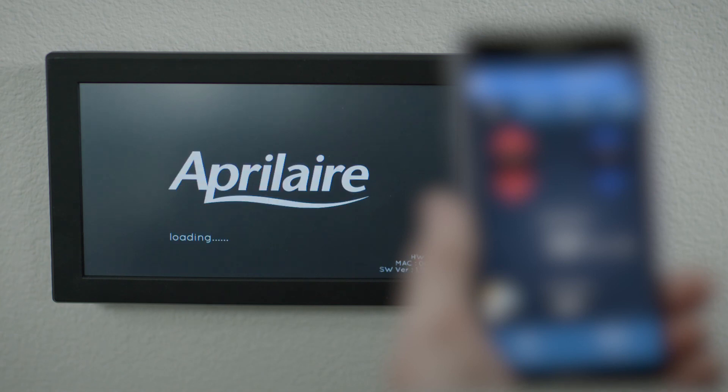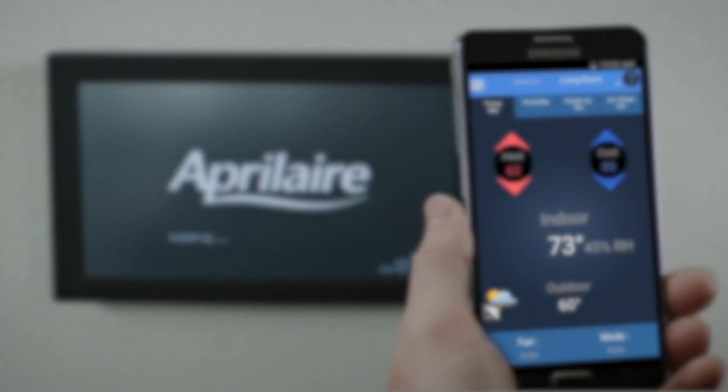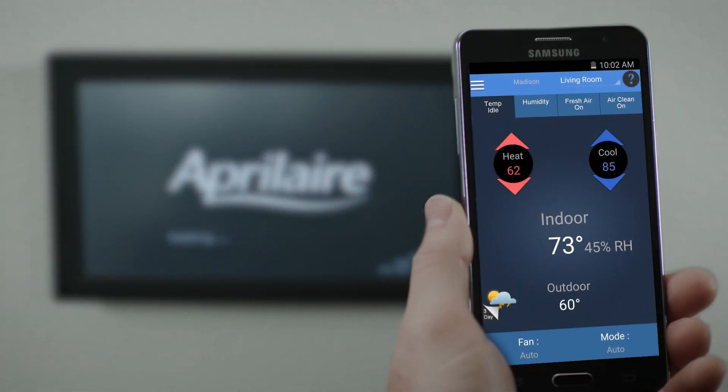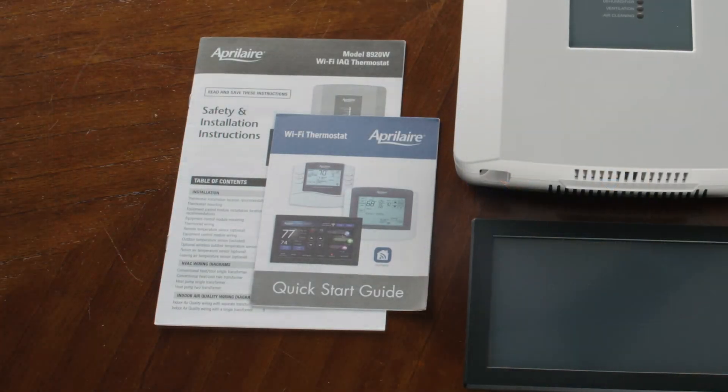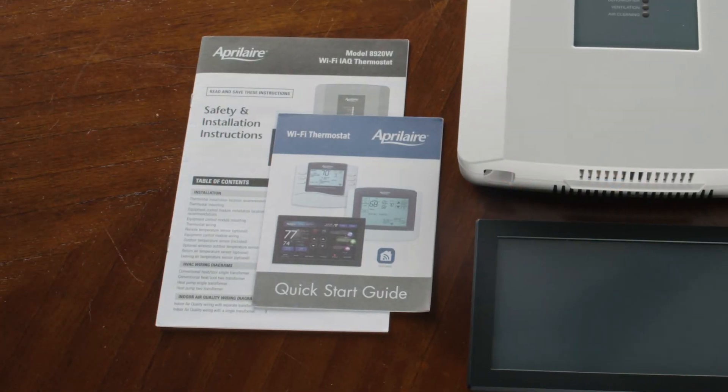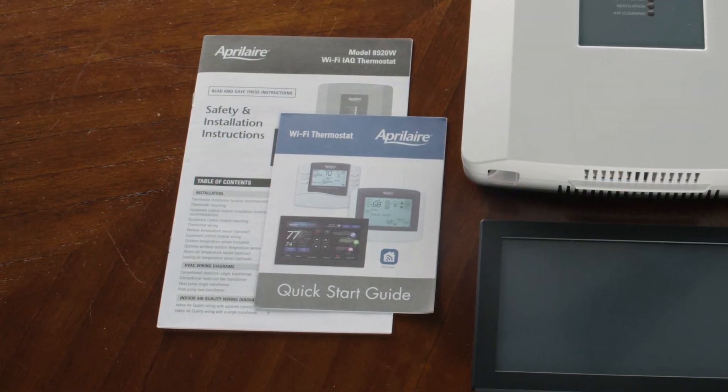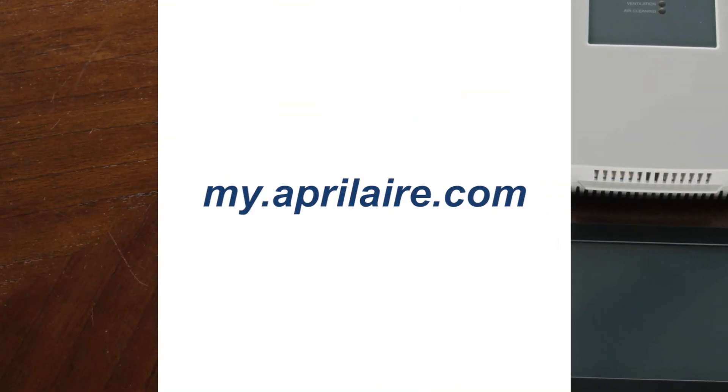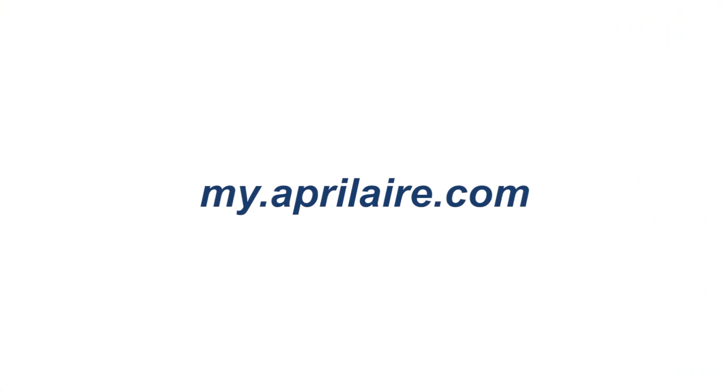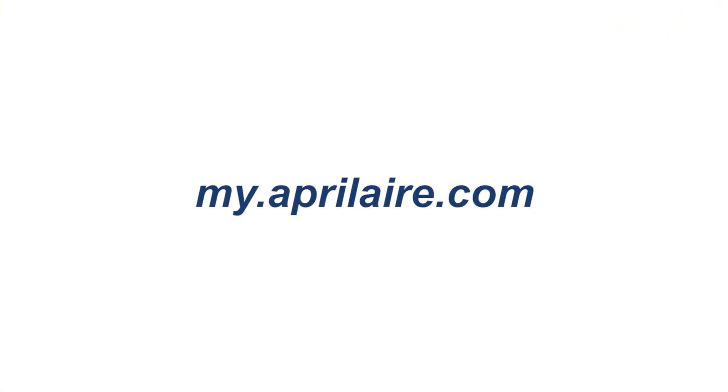Now for the easy part. Download the free AprilAir app to your smart device and use it to control your home's HVAC system. If you need further assistance setting up your Wi-Fi thermostat, follow the steps in the included quick start guide. If you have more questions, please visit myaprilair.com.